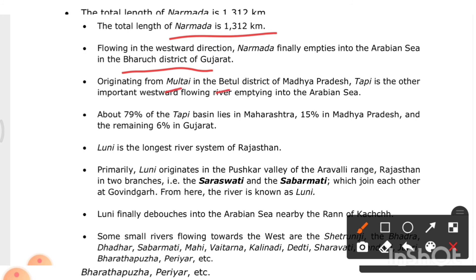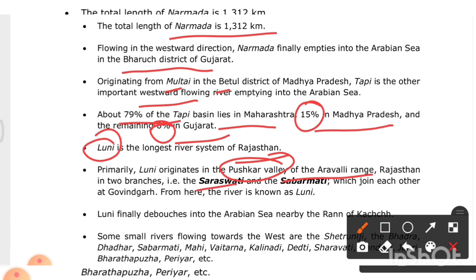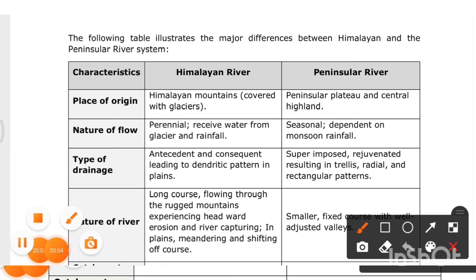Originating from Multai in the Betul district of Madhya Pradesh, the Tapi is another important westward-flowing river emptying into the Arabian Sea. About 79% of the Tapi basin lies in Maharashtra, 15% in Madhya Pradesh, and 6% in Gujarat. The Luni is the longest river system of Rajasthan, originating in the Pushkar valley of the Aravali range, formed by the joining of the Saraswati and Sabarmati branches at Govindgarh.